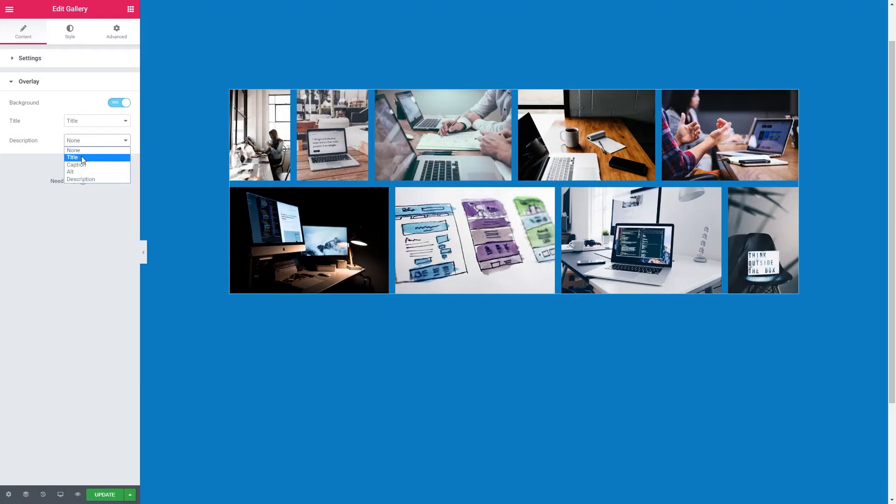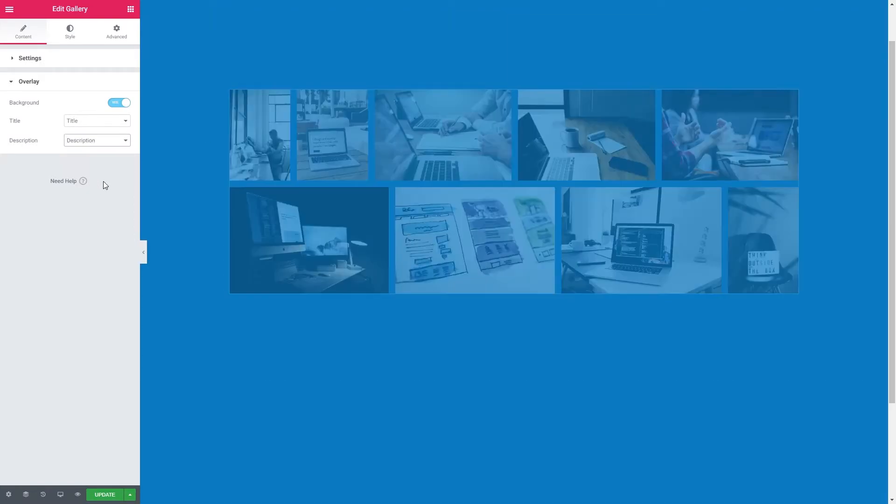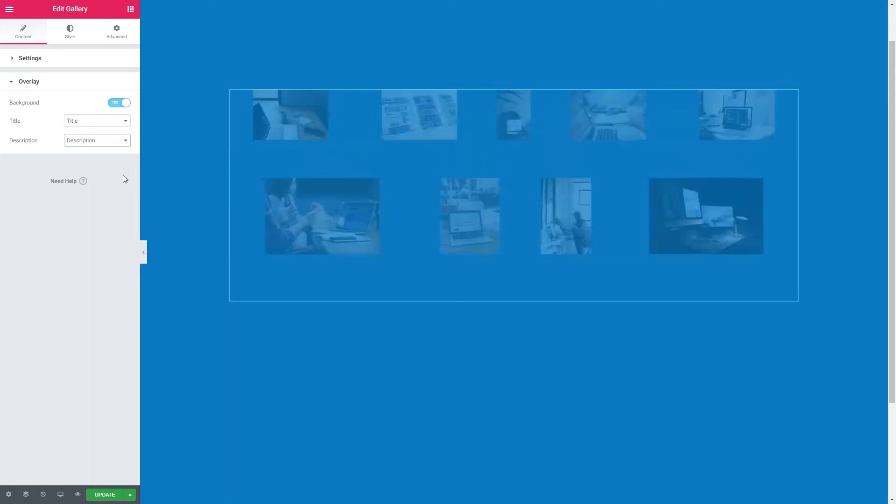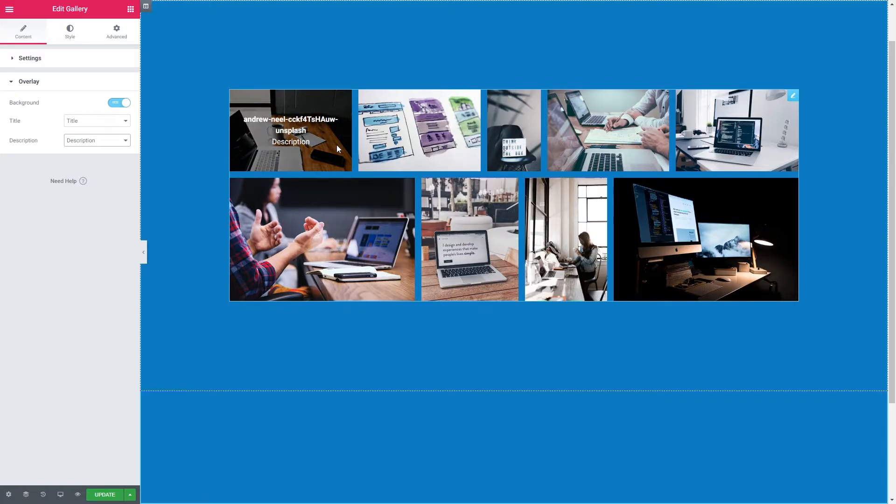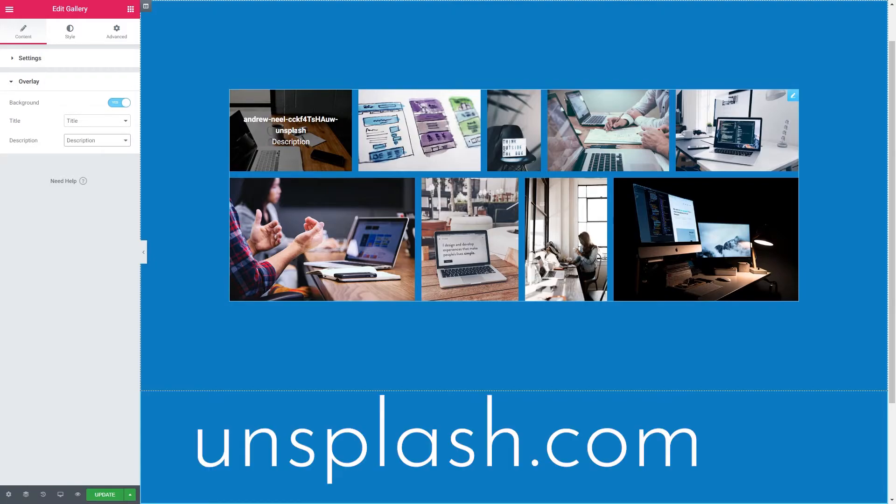We can also choose if we like to have the title when we hover over and either title again, caption or description. I'm going to give a description and when I hover over you can see we've got the title of the image and the description. By the way if you want to know where I got these images from we got these images from Unsplash.